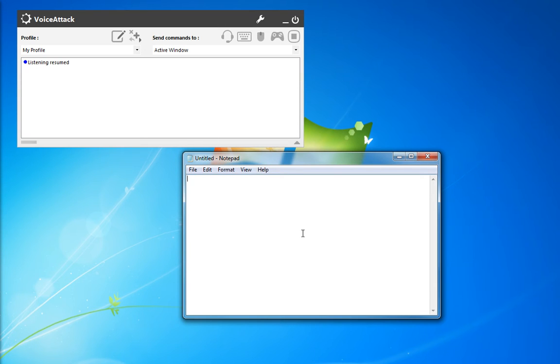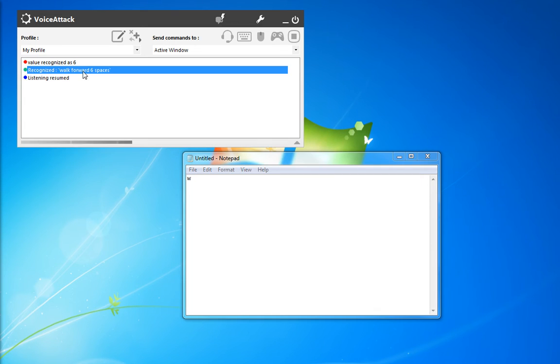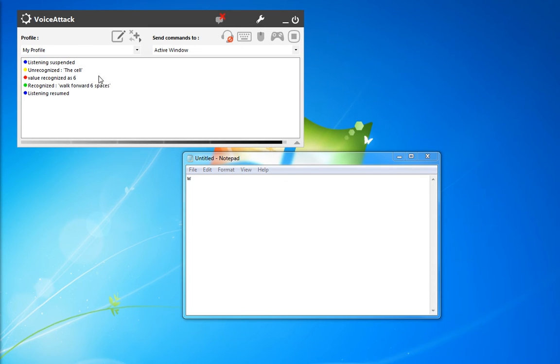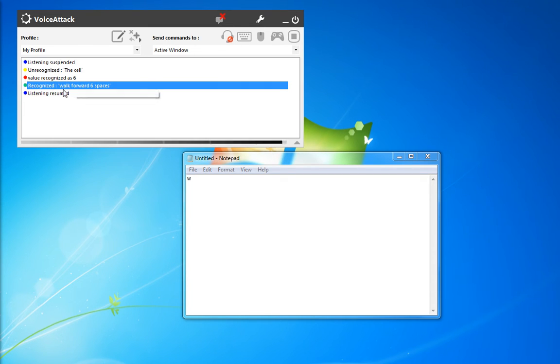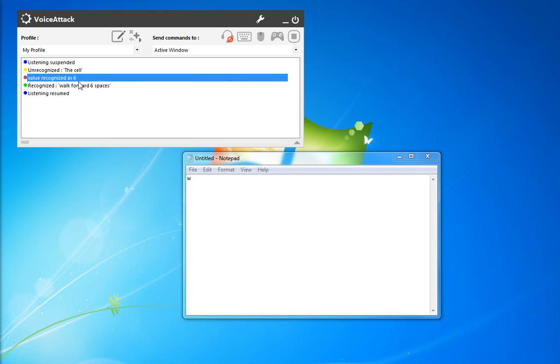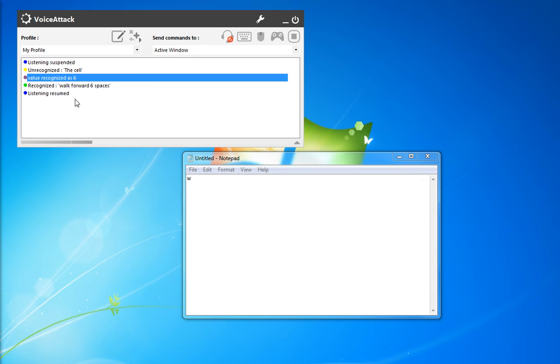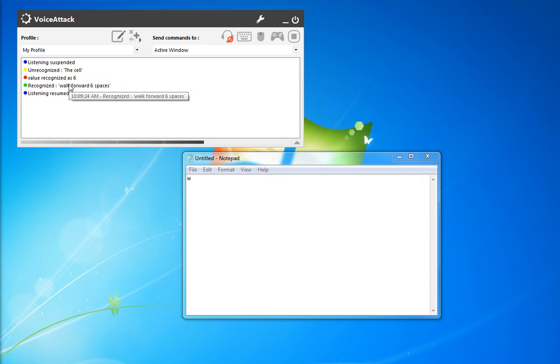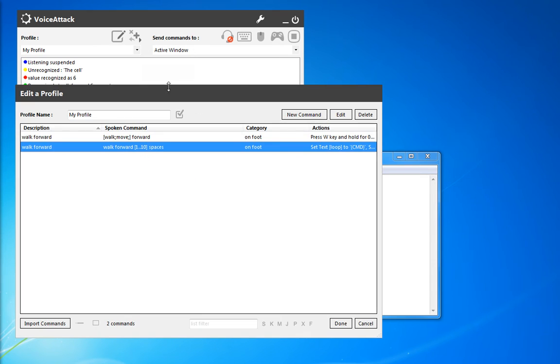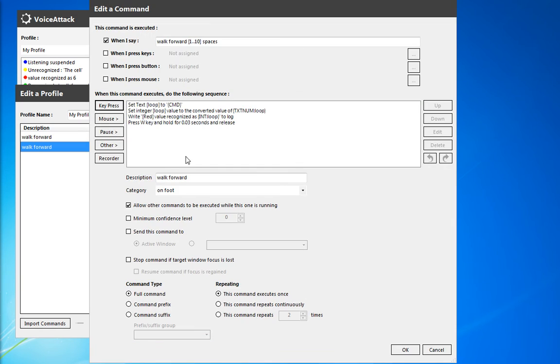Walk forward six spaces. OK. So our command here, as we see it recognized walk forward six spaces. The value recognized, it actually converted that well. So we've got a value of six. And we're going to go ahead and continue on that modification.